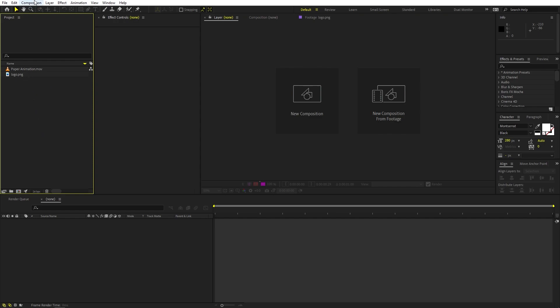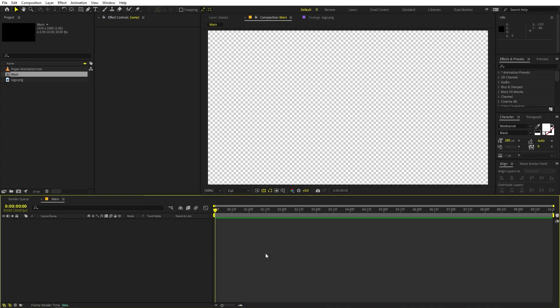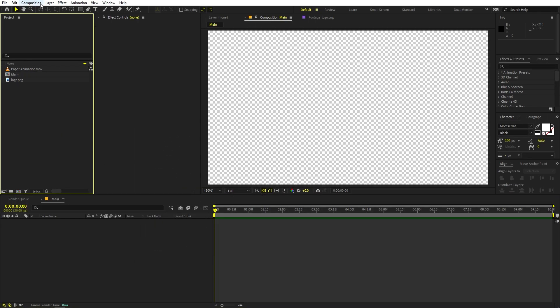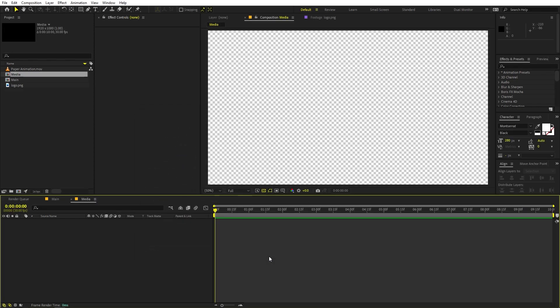First we are going to create a new composition — let's call this one 'main'. Width and height will be 1920 by 1080, frame rate 30 fps, and duration you can pick whatever you want. Just click OK. Now I am going to create another composition for our media — let's call this 'media' and the rest of the settings remain the same. Just click OK.